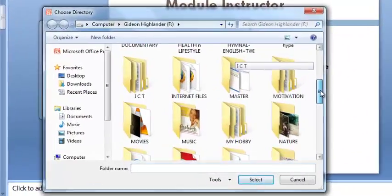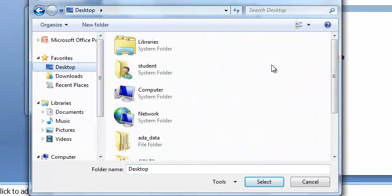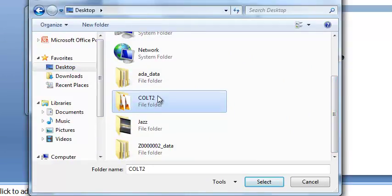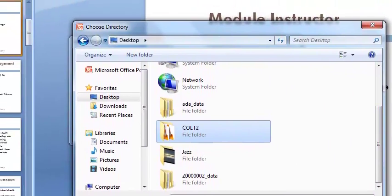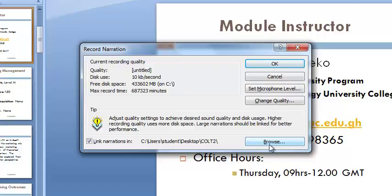If you choose not to link the narration to the presentation, keep in mind that Microsoft Office PowerPoint automatically embeds the narration in the presentation. But it's sometimes advisable to link the narration to the presentation so that later you can open the narration and edit. Remember to save the narration in the same folder as the presentation.